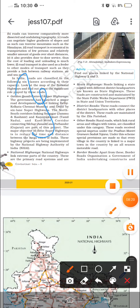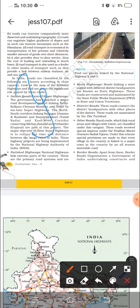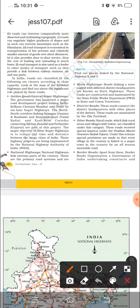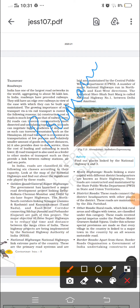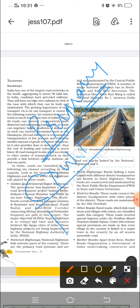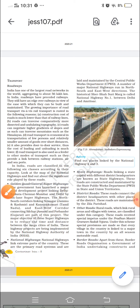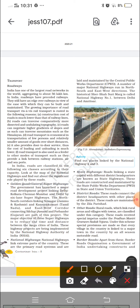The second category is National Highways. National highways connect the extreme parts of the country. They are the primary road system, laid and maintained by the Central Public Works Department. A number of major national highways run in the north-south and east-west directions. The historical Sher Shah Suri Marg is called National Highway Number 1, which goes from Delhi to Amritsar.